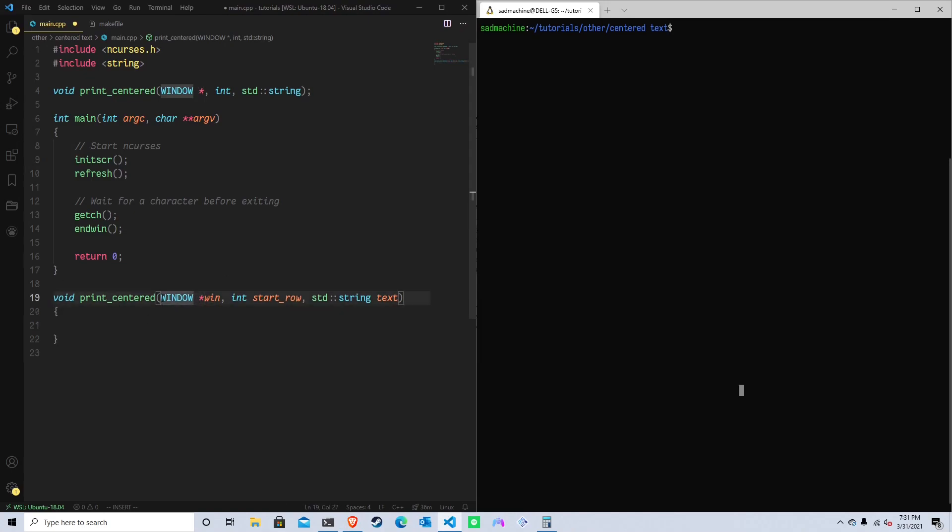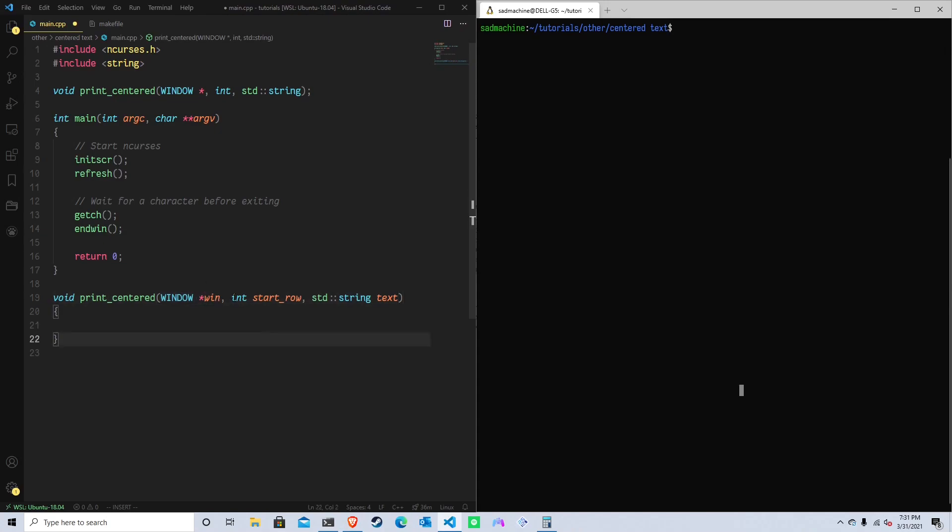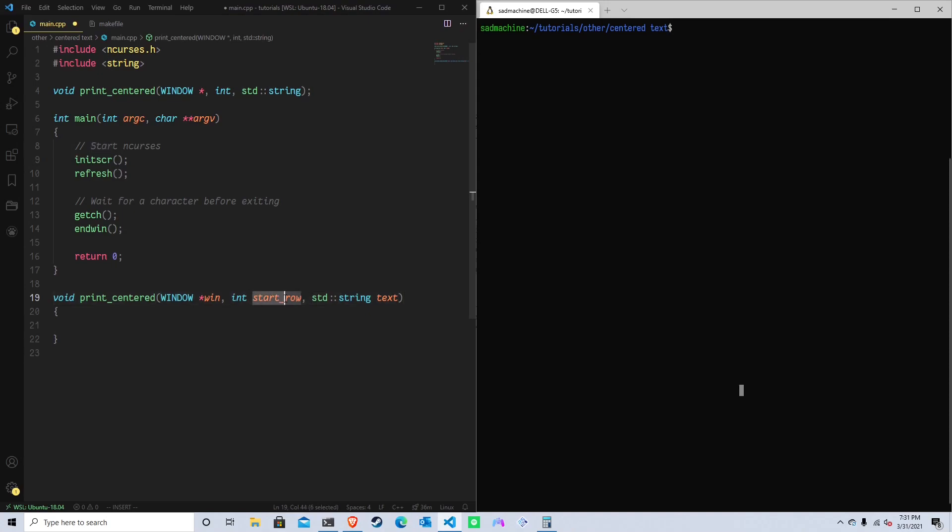So our function is going to take a window. That's where we're going to print in. If it's the standard screen, that's fine. But if we want to print in another window, it's important to have a window passed as part of the function. Then we're going to have a starting row. So that'll be, okay, within this window, where do you want to start? If there's multiple lines, it'll go over multiple lines. That's why I call it start_row. And then we also have to take the string that we're trying to print, obviously. And I just call it text.